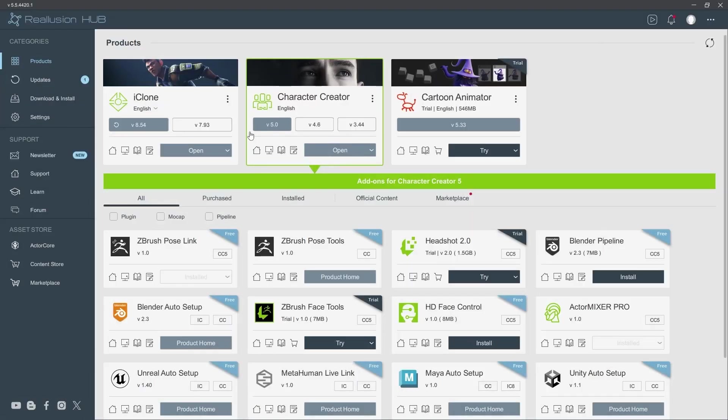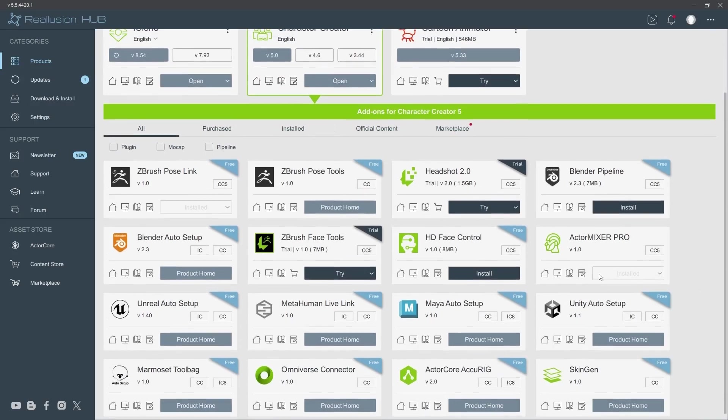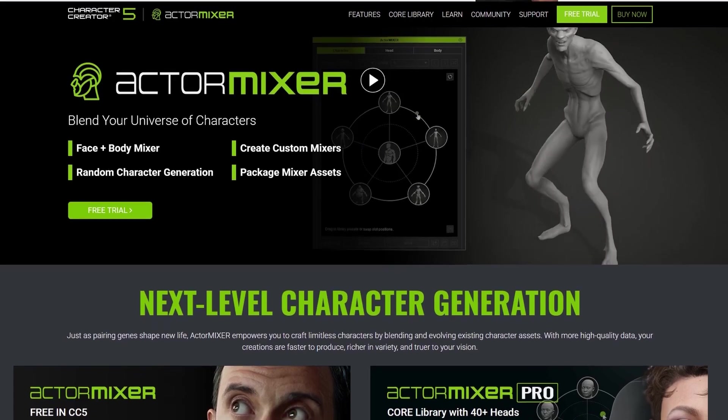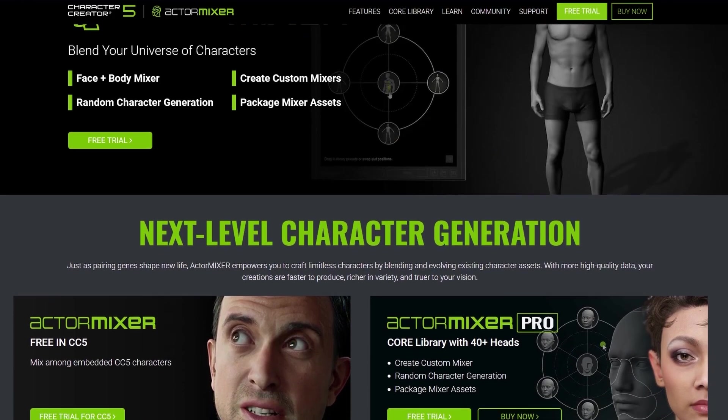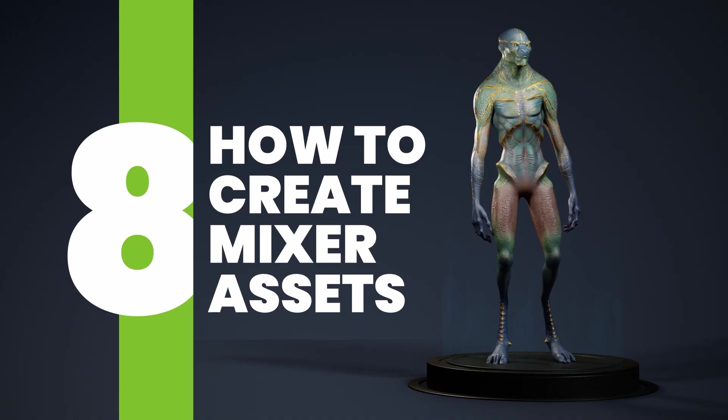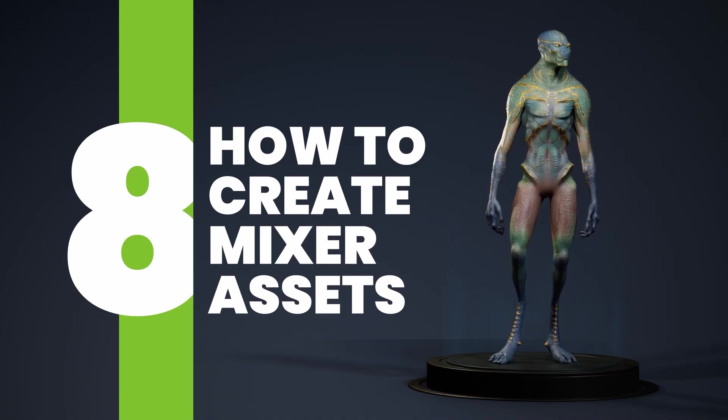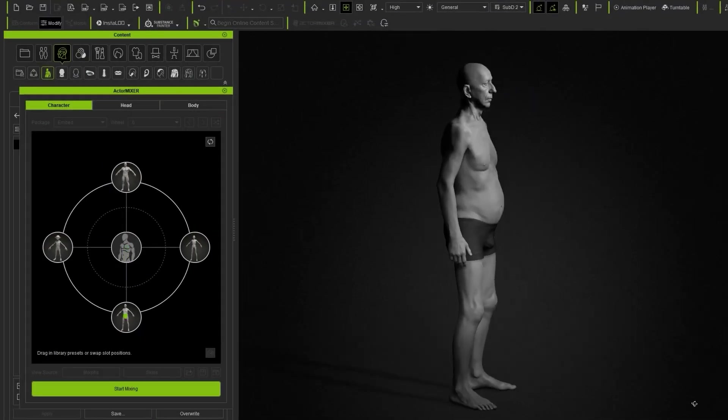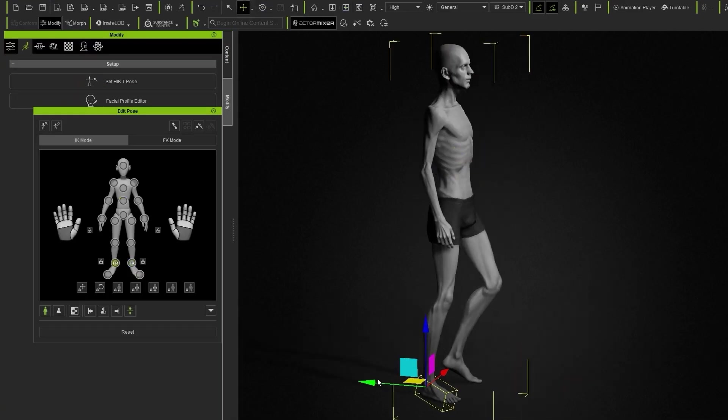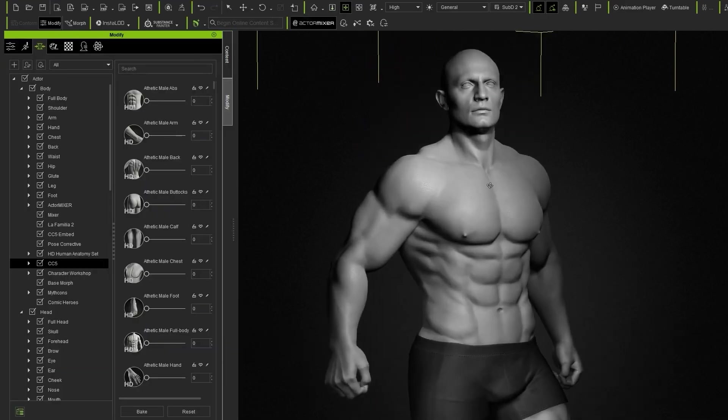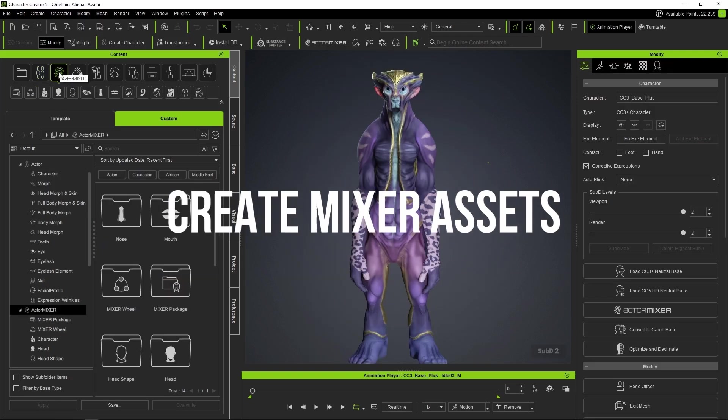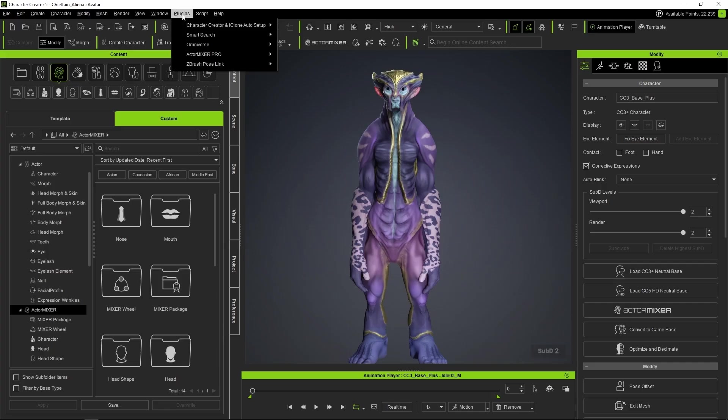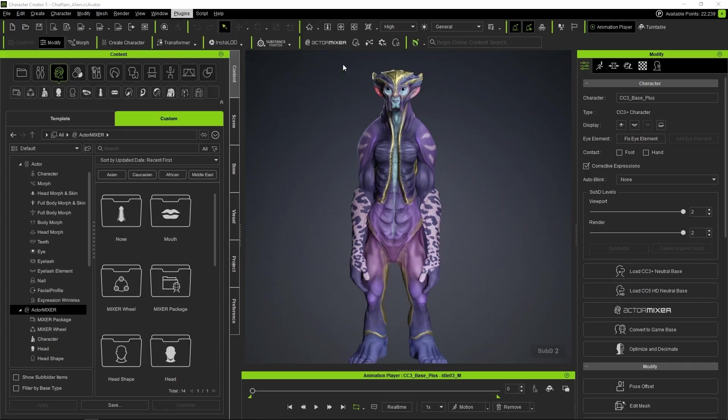Once we have CC5 installed, the easiest way is to open Realusion Hub and install the plugin from there. Although we could also go to the Realusion website and download the content directly from the platform.